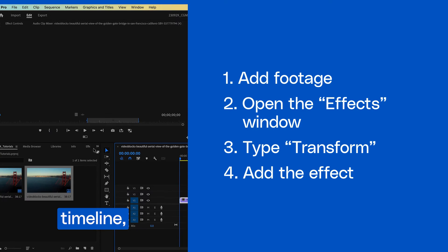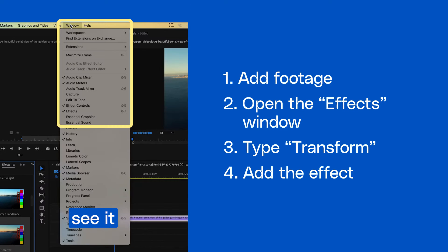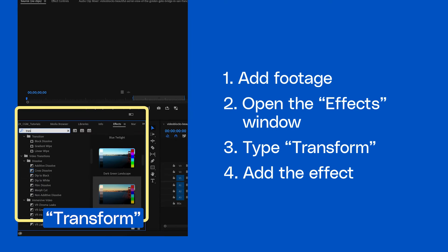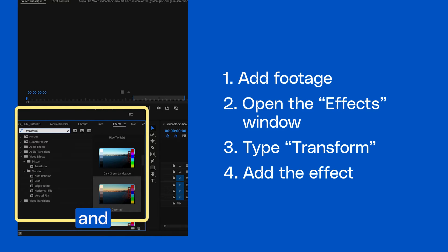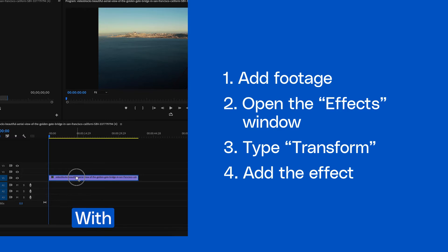With the clip in your timeline, come up to the effects window. If you don't see it, you can find it under window effects. In the search bar, type transform and drag it onto your selected clip.